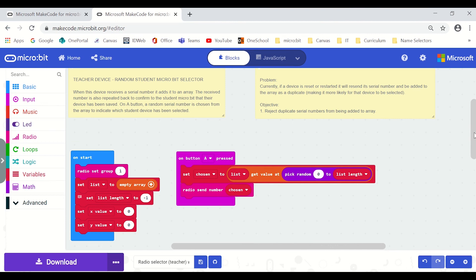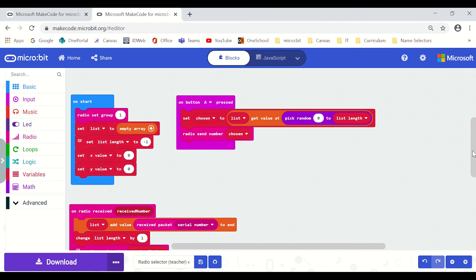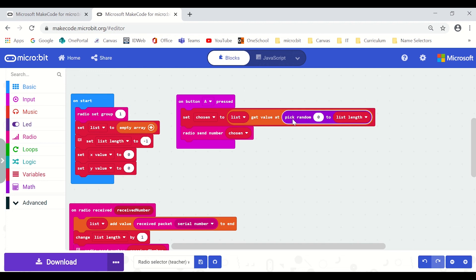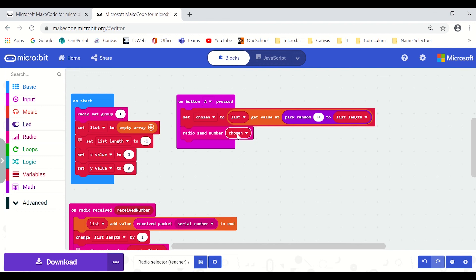When the teacher hits the A button so that's when I'm wanting to randomly pick from my array list and then I'm sending out the actual number that it's pulled out of that array so those numbers are the serial numbers. So remember that the student micro:bits are only going to action when they receive back their serial number.